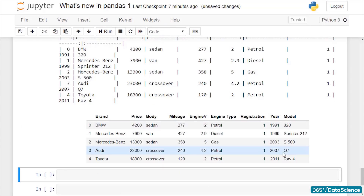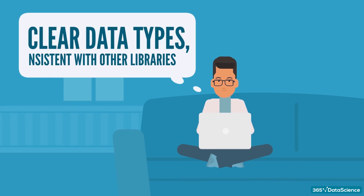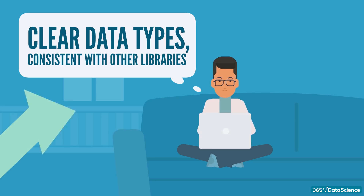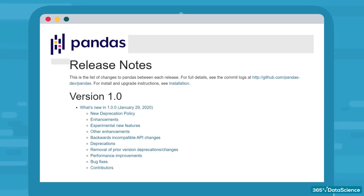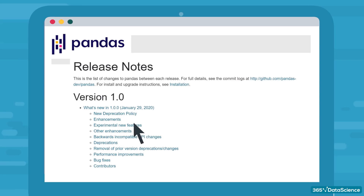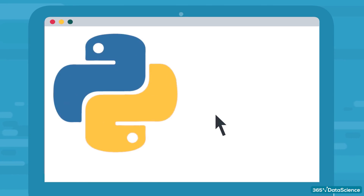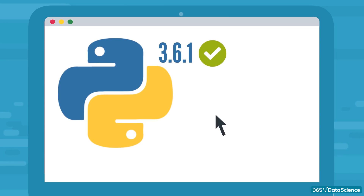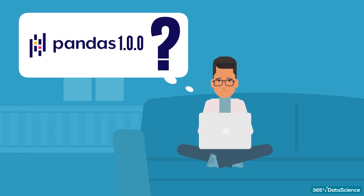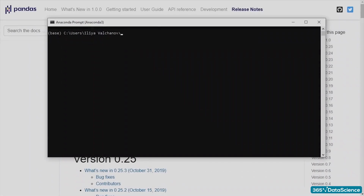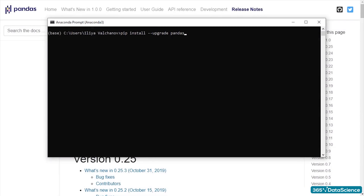So overall, a lot has been done, but mainly on the back end. For everyday users like us, the development of clear data types, consistent with other libraries, is surely the most prominent improvement. In any case, it is worth checking the official release notes for more information before you start using 1.0.0. There, you can find out more about the changes related to using such features as .sort_index or .sort_values methods and many more. Finally, note that you need at least Python 3.6.1 to use this new version. If you are just starting to learn Pandas, don't forget to check the link in the description. If not, pip install --upgrade pandas and have fun!